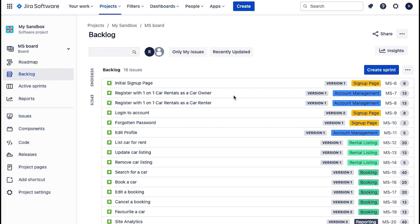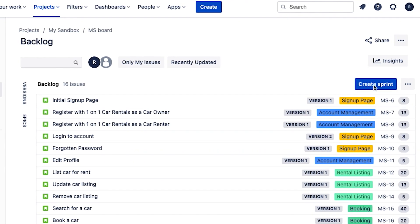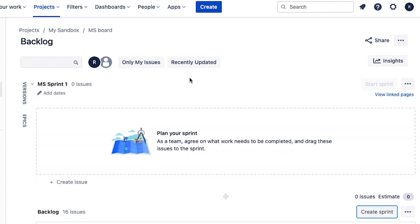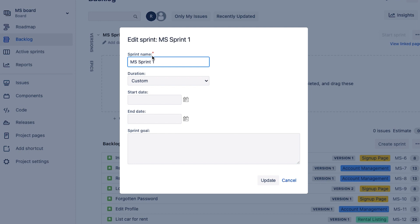To create a sprint, make sure you're on the product backlog view — just click on it on the left. We are using a company managed project with the scrum template. Once you're on the product backlog view, you will notice the create sprint button — just click that and this section for your sprint plan pops up. You can either click 'add dates' or go to the three-dot menu and click 'edit sprint' to set the details. You can give it a sprint name, or just leave it as is — JIRA will automatically increment the number: sprint one, two, three, four, five, and so on.